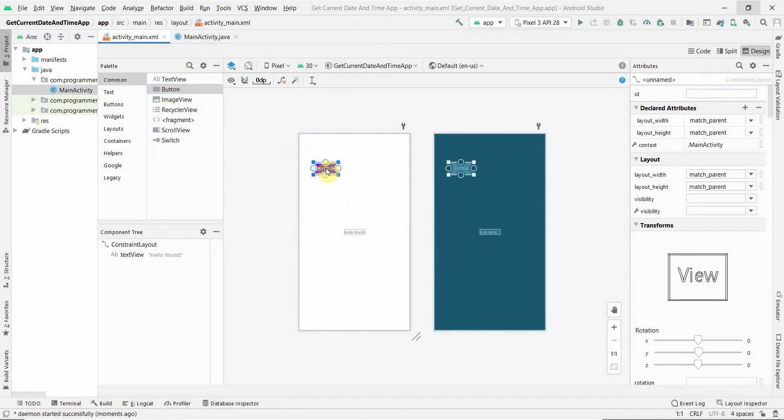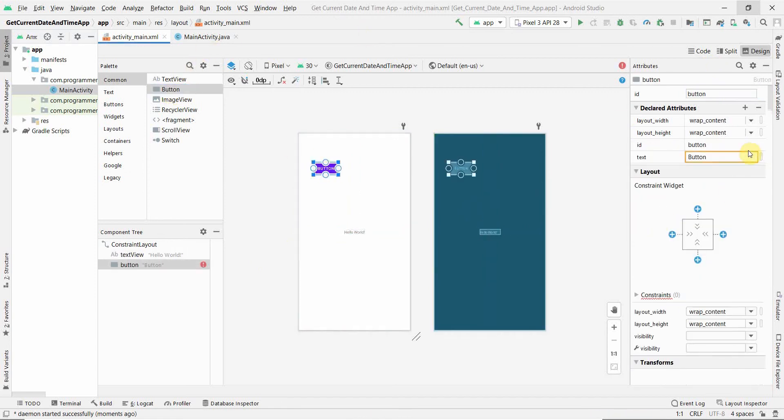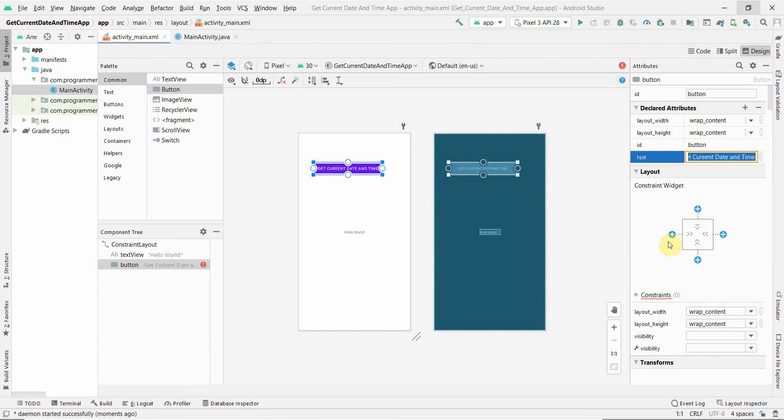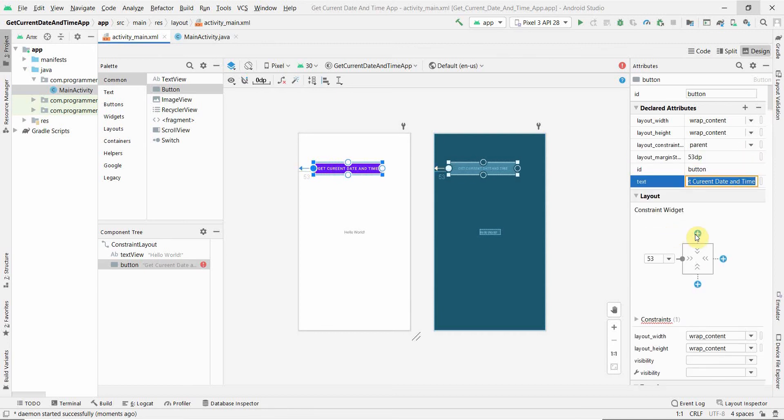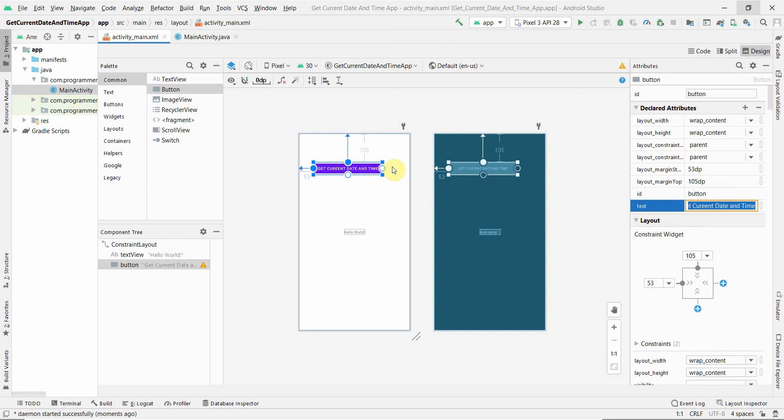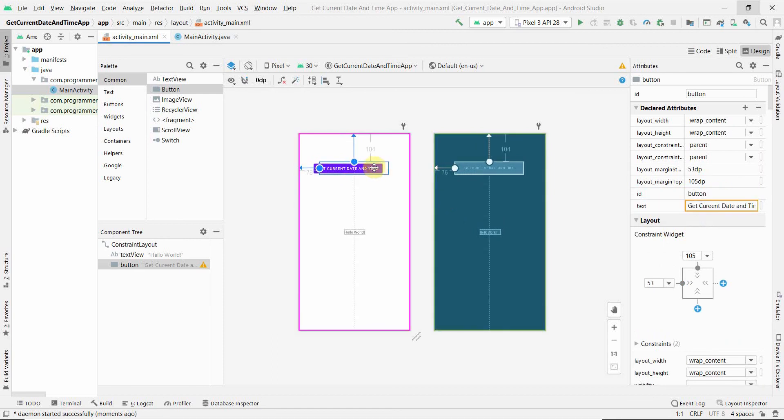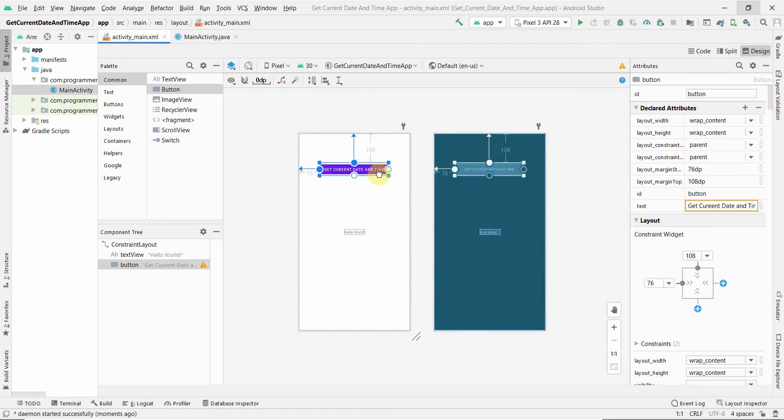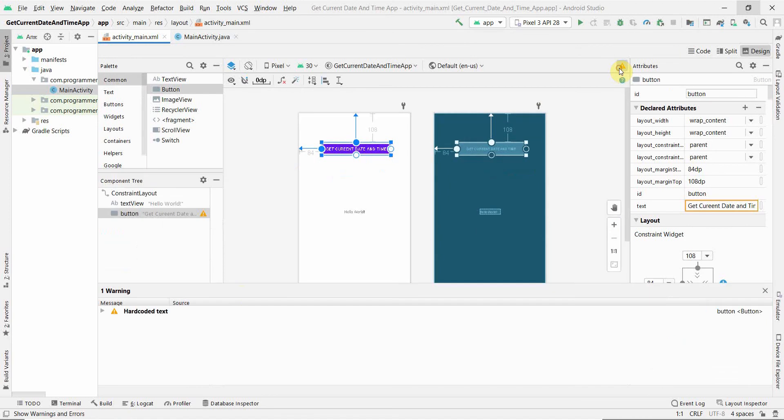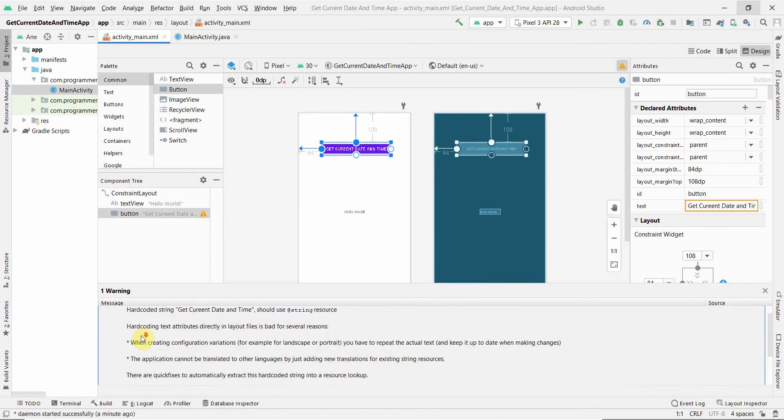insert a button and name it Get Current Date and Time. Of course, you can name this button anything. Then I'll put the constraints so that it gets fixed at a particular position in my layout. There's one warning, probably because of the hardcoded text.